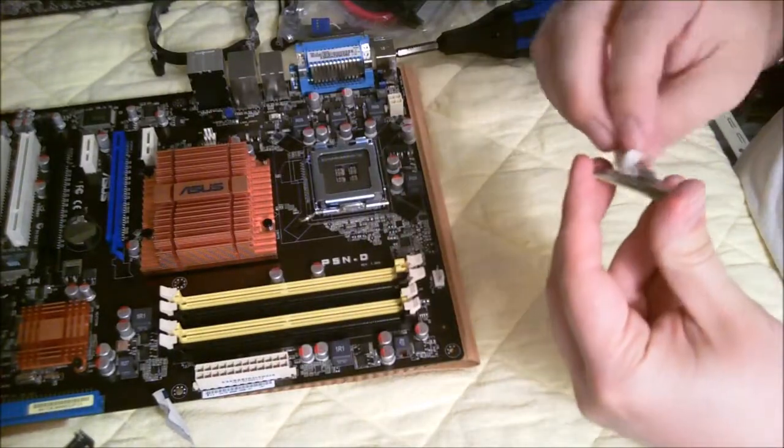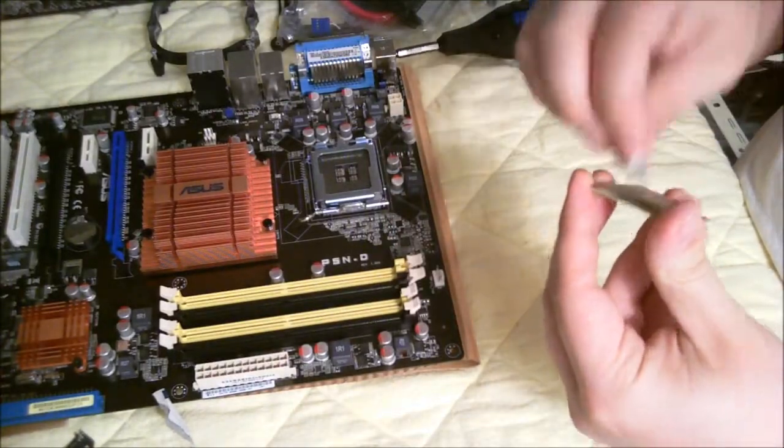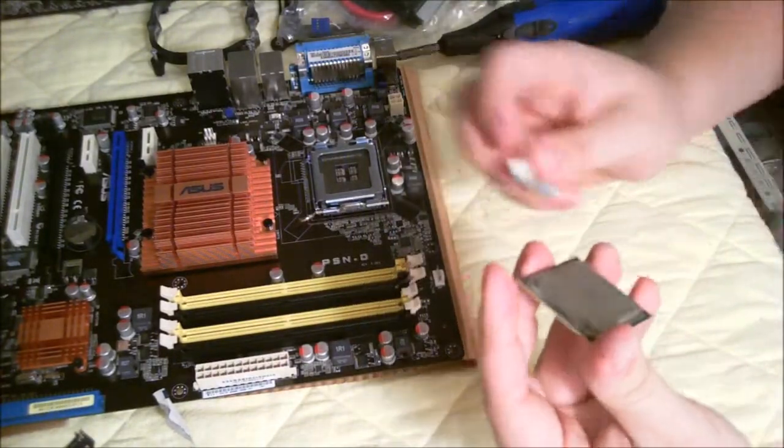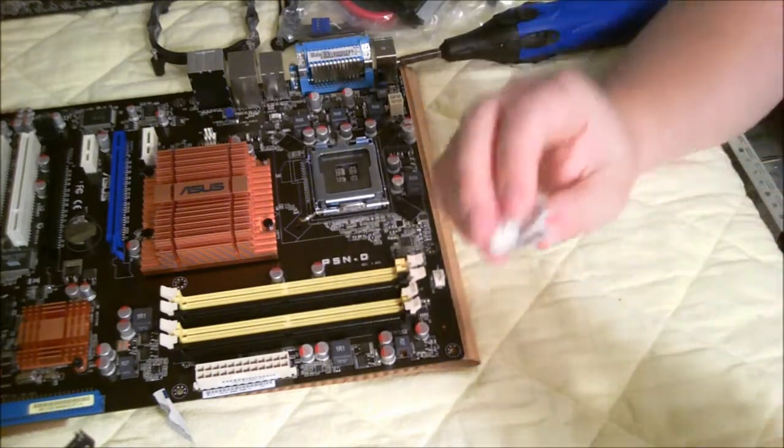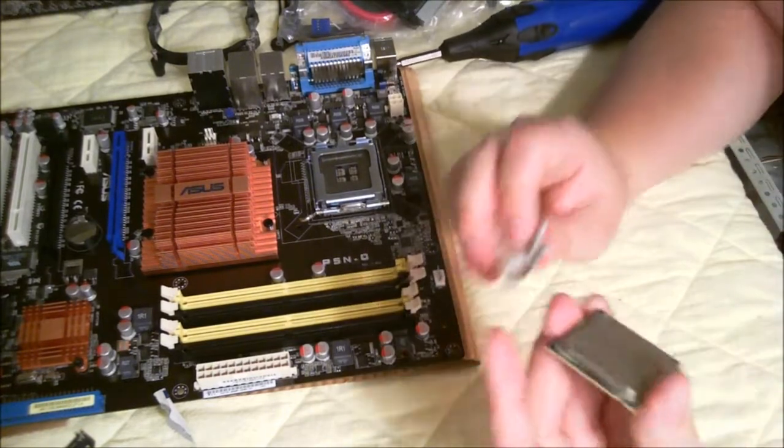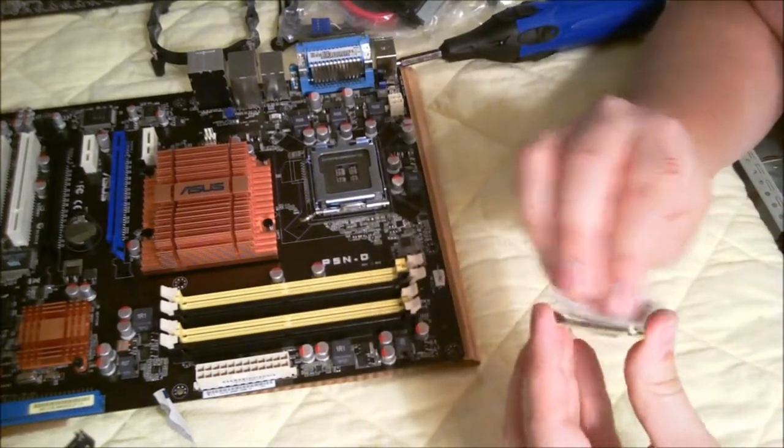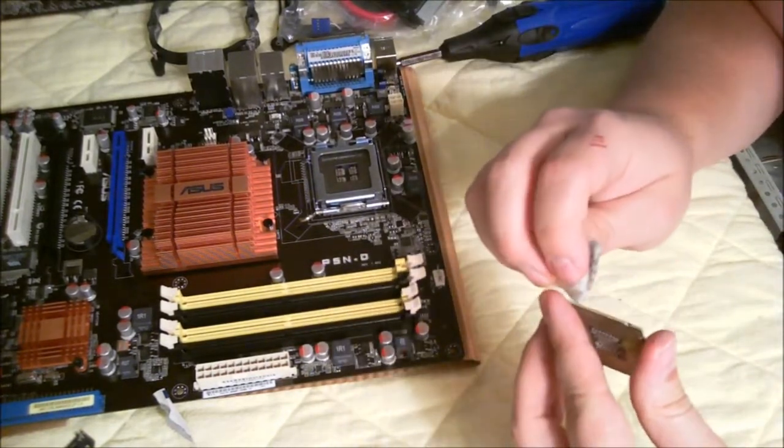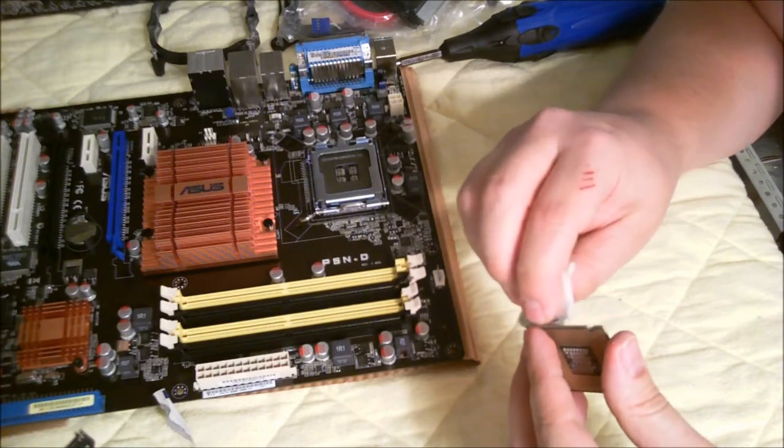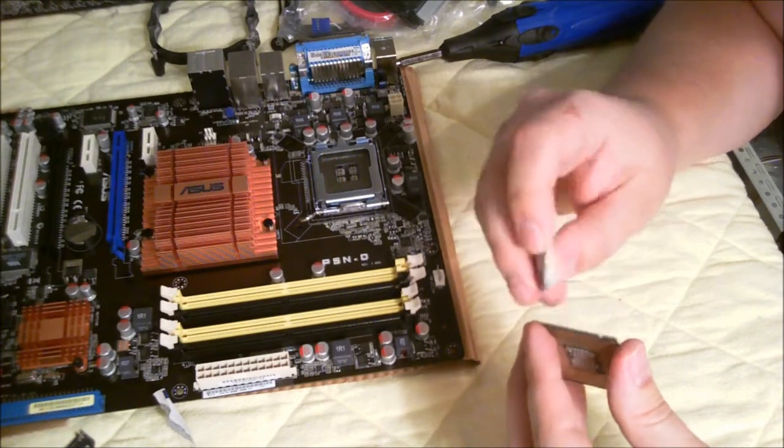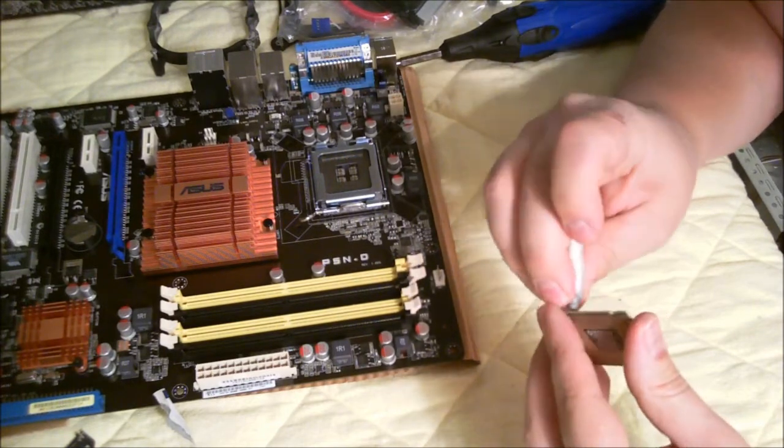Cleaning the processor, cleaning the coolant or the thermal grease off of the processor here so I can reseed it.